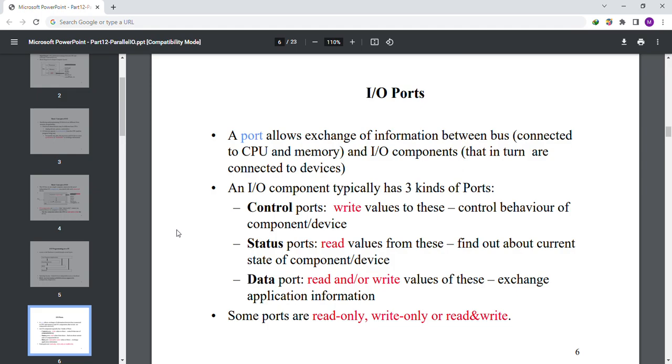Control ports: write values to these to control behavior of component and device. Status ports: read values from these to find out about current state of component and device. Data ports: read and write values of these to exchange application information.